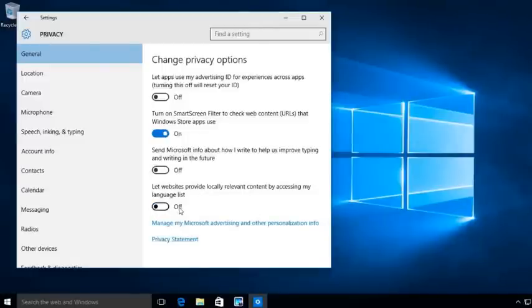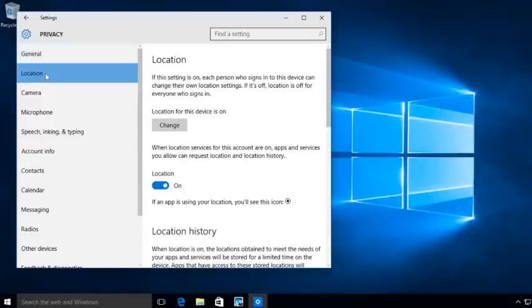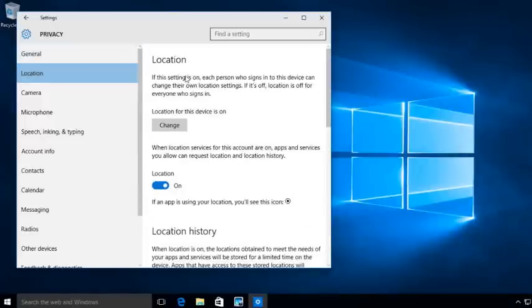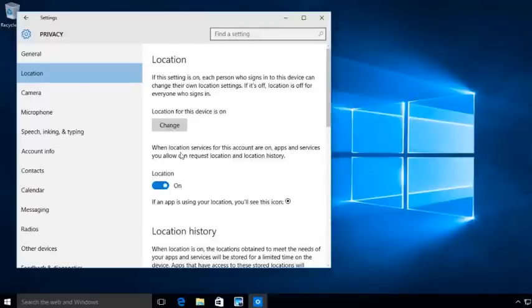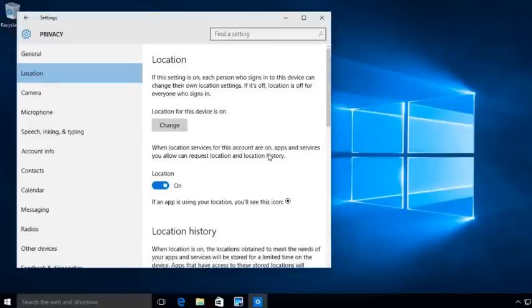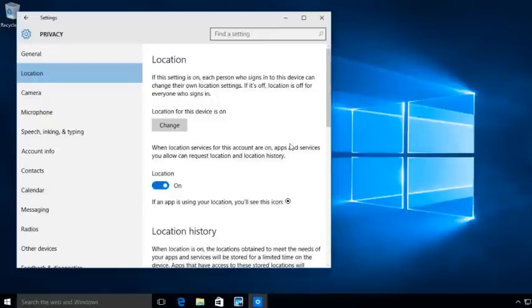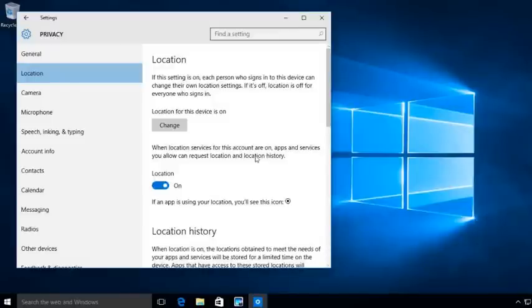When we go to location settings, the location setting here, when this service for this account is on, apps and services you allow can request location and location history. So they can actually get where you've been based on your location histories and based on the requests that you make throughout the box.